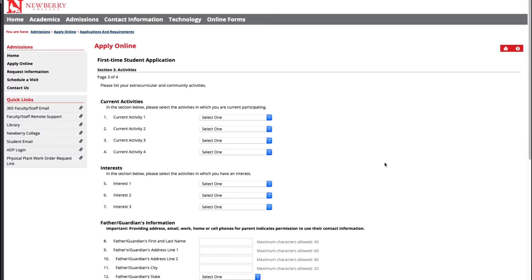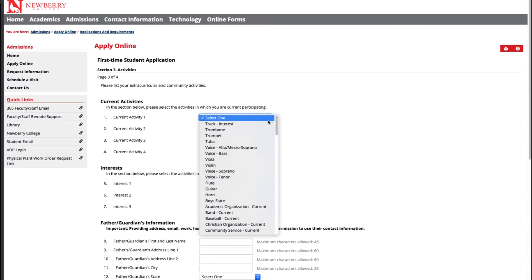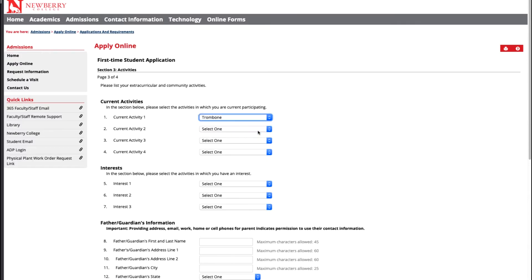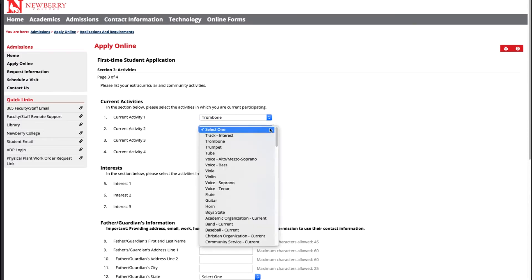Next we want to get to know about you a little bit more and the activities and interests that you have. So start filling out the current activity sections with things that you are currently involved in in high school and the interests you are involved in as well.